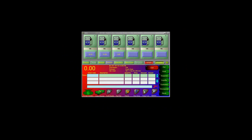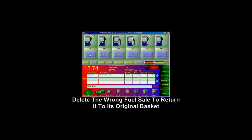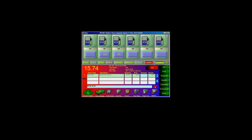If by chance you accidentally bring down the wrong fuel sale, you can put it back up on the sale line by simply deleting it. Then you will be able to pull down the proper sale.